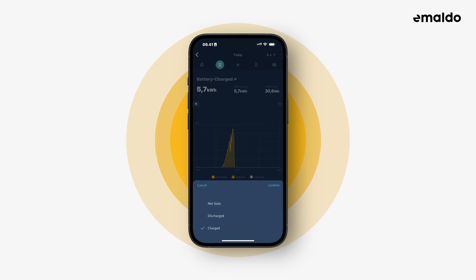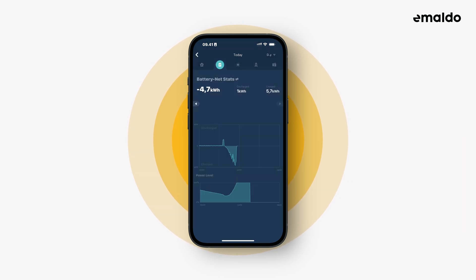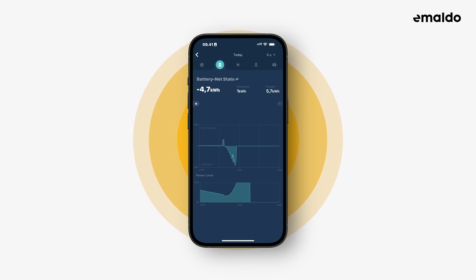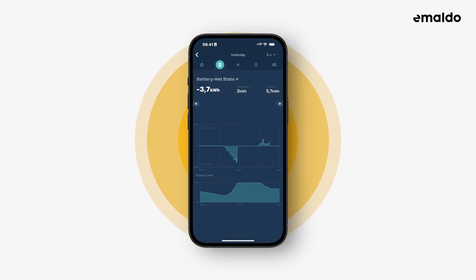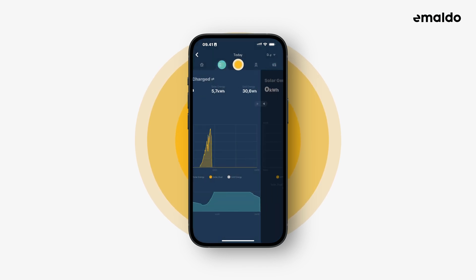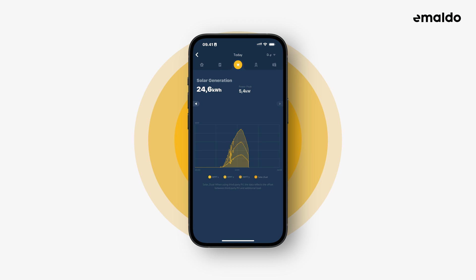If we go back to the net stats view, then as with the first tab you can also choose what day you want to view, and again you can also choose the data range. Now let's go to the next tab.